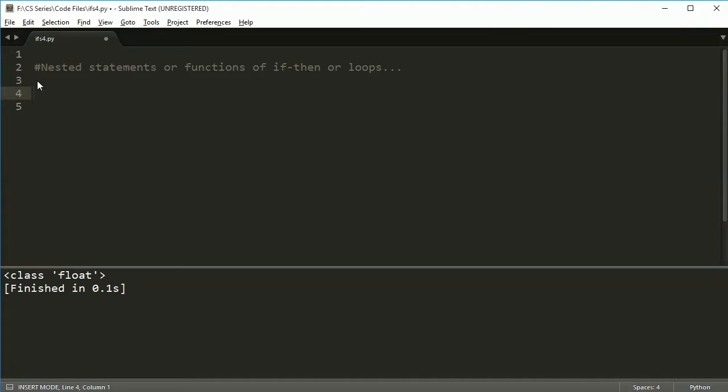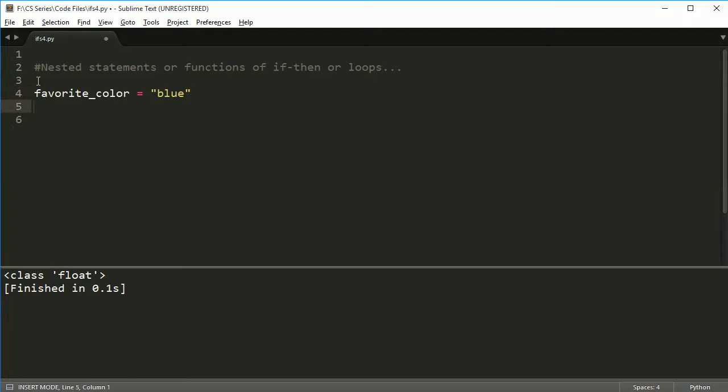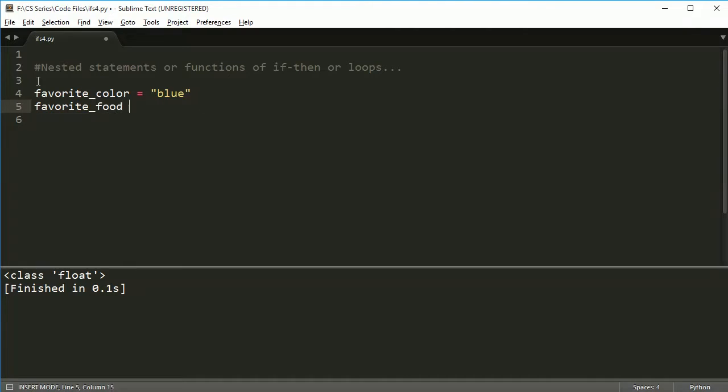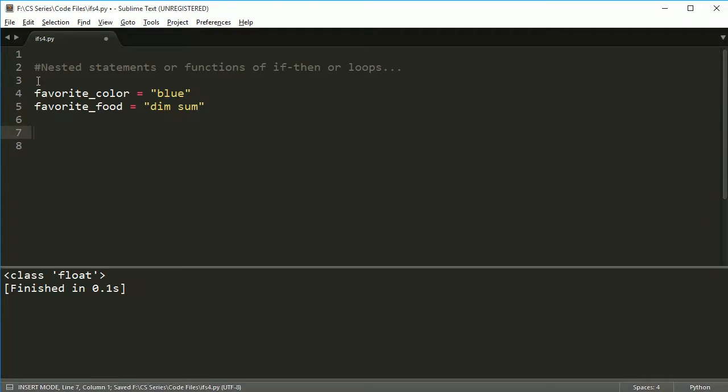Okay, so let's say we're going to make two variables here. We're going to show you how to do this with if statements. So I'm going to say favorite_color is equal to blue. And we'll say favorite food is equal to, let's say dim sum.